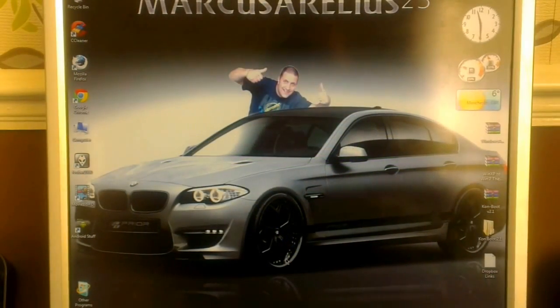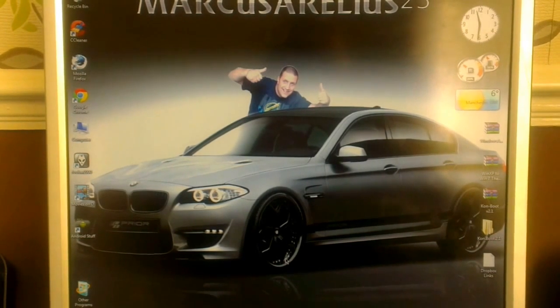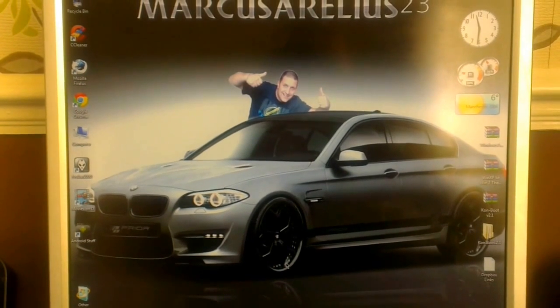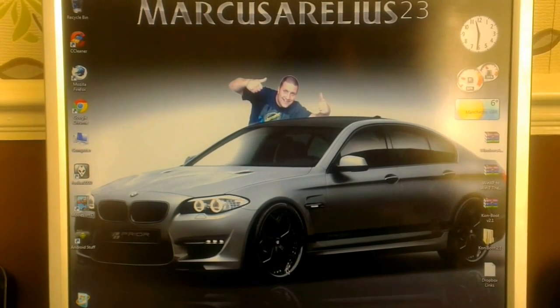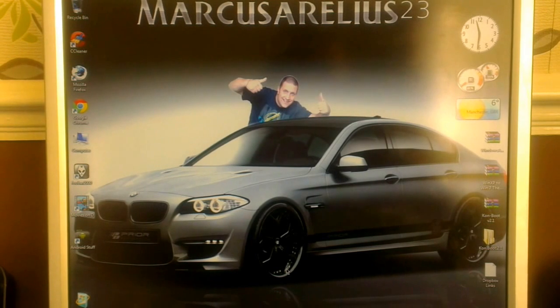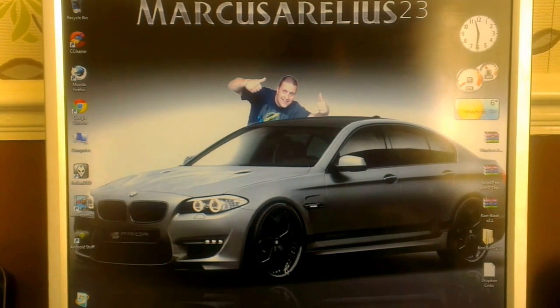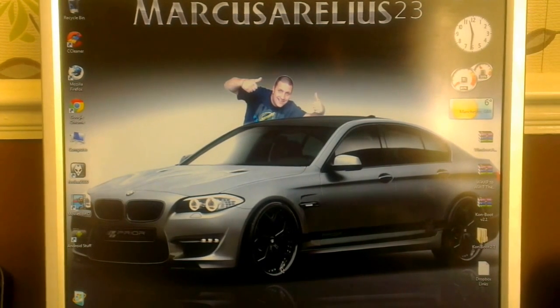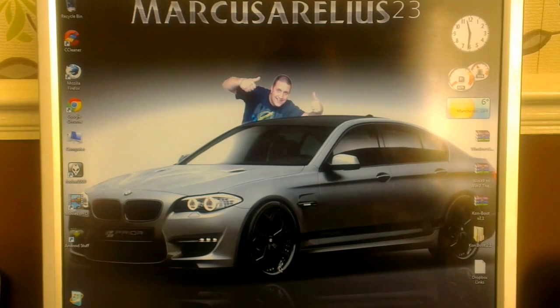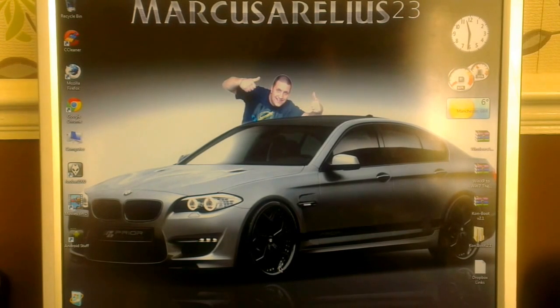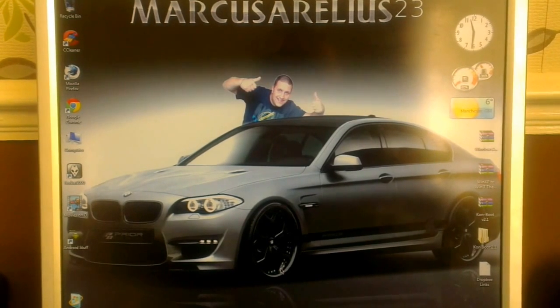Hello again, in this video I'd like to show you how you can bypass the Windows login password. So if you forgot your password, then this video is perfect for you. We're going to use a small program called con boot.